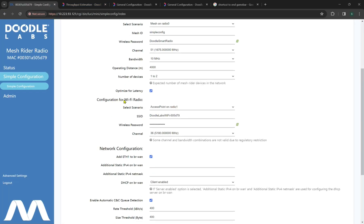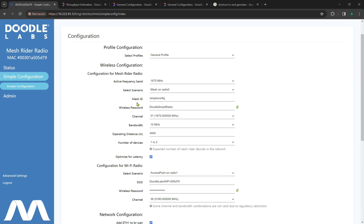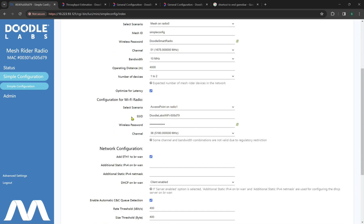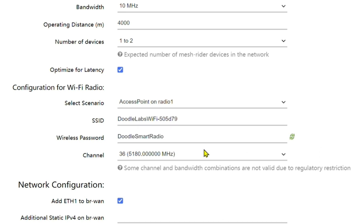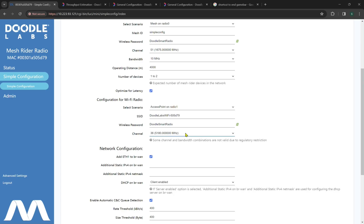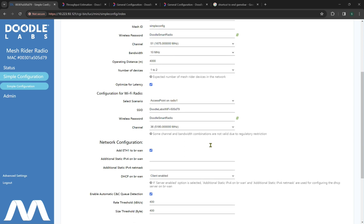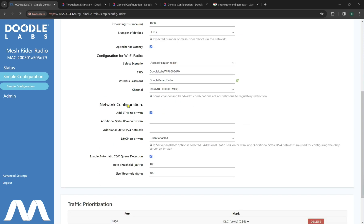Now we're going to look at our configuration for the Wi-Fi radio, which is independent of the primary radio interface at 1.675 GHz. We only have one scenario selection for our Wi-Fi radio, a default SSID or name, which you can modify to whatever you might like. And we have a wireless password, which is again, by default, Doodle Smart Radio. By default, this is on channel 36 or 5.18 GHz. We do have options for other configurations on 2.4 and 5.18 as well.